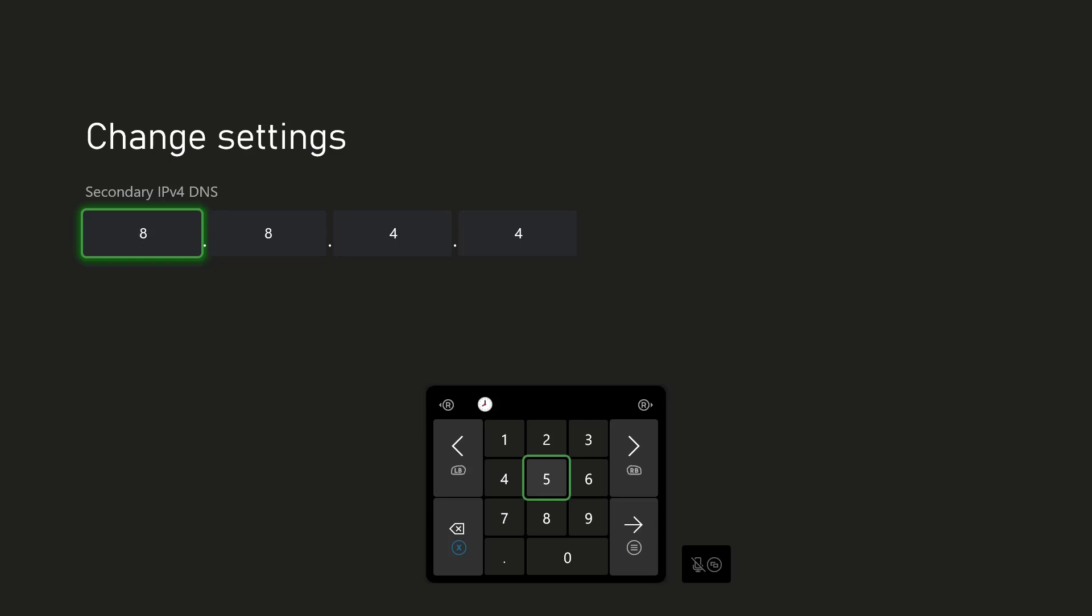So once you do these two settings or these two options, you'll see that this will end up fixing your network issues and you should be able to now access your accounts, play your games, and log into your Xbox console and be good to go.